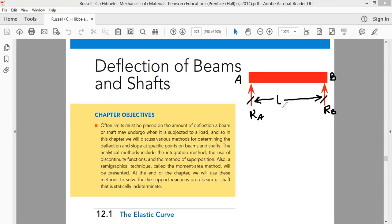As far as this beam is concerned, whose span is L, this beam may have a pin support at end A and a roller support at end B, or it may have a fixed support at end A and be free at end B. We can have different conditions of supporting the beams. The beam is always supported and is subjected to loads in a direction perpendicular to the axis of the beam.